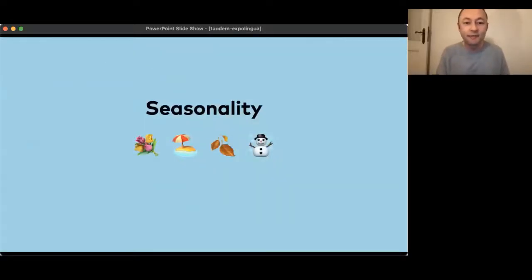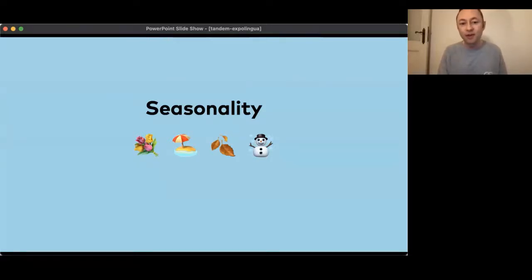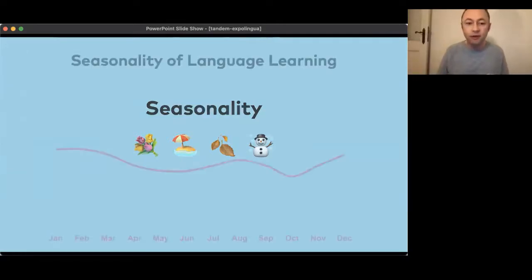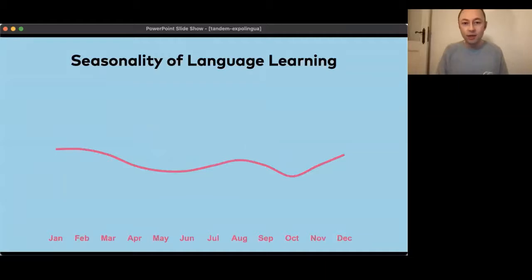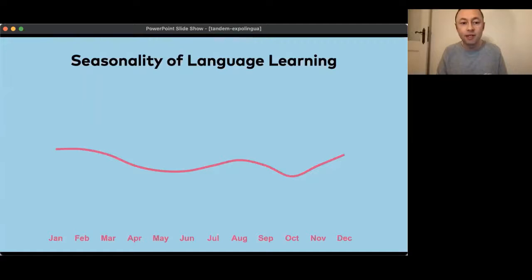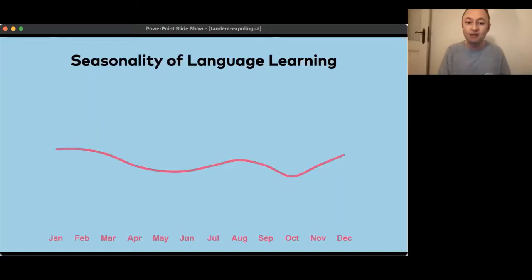Another question that's been on our mind is: is there actually a seasonality for language learning? Are there seasons where people learn languages more? We can only answer this for the Tandem community, but there's a certain curve we've been seeing consistently since 2015. We start pretty strong in January, February and March — people's New Year's resolutions, and in the northern hemisphere it's the colder season where people spend more time at home. Then when the weather gets better it drops a bit, and we always have a peak in summer during summer vacation.